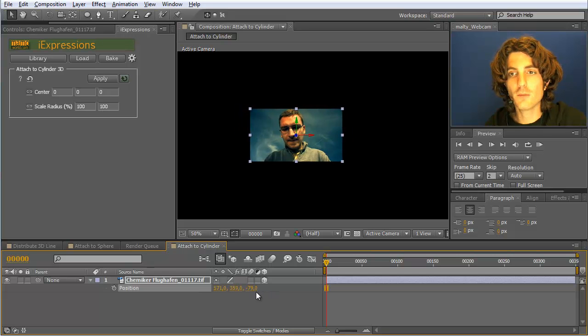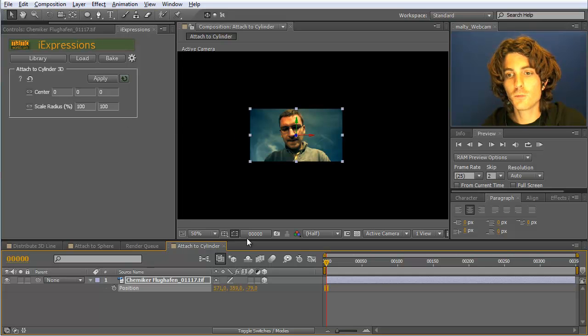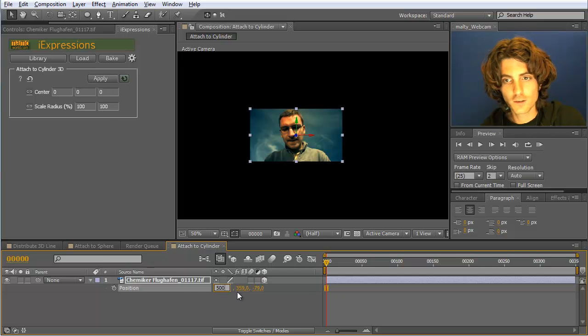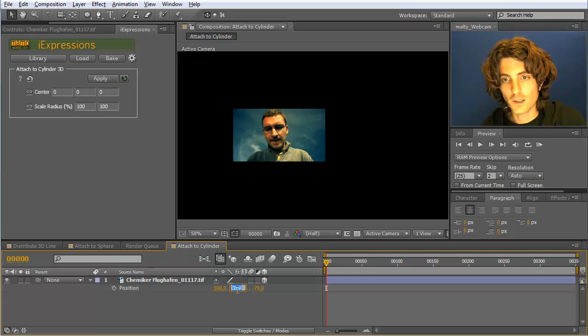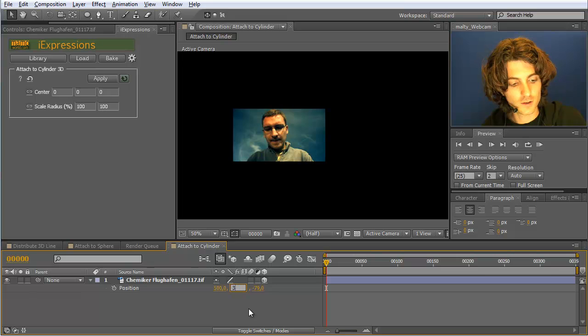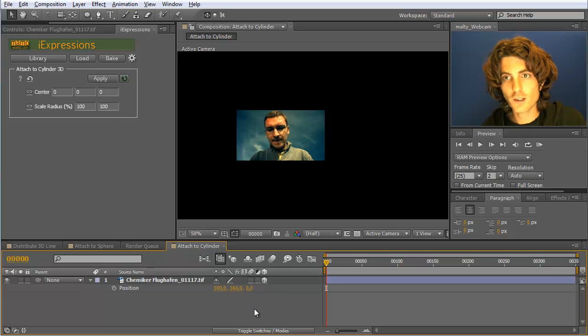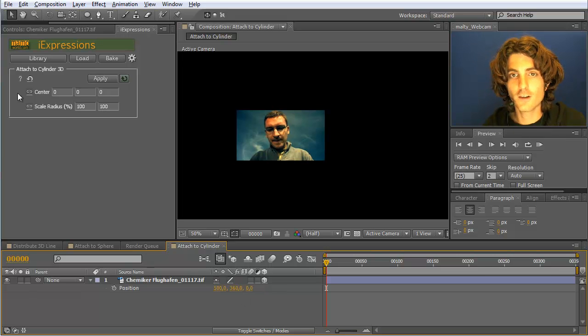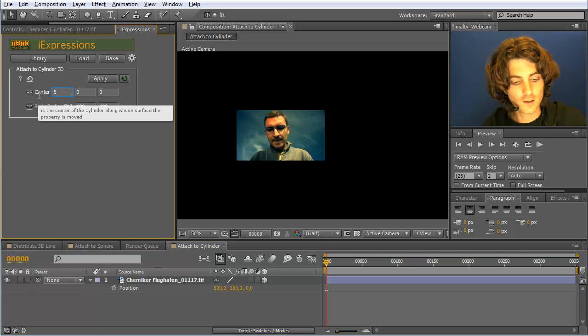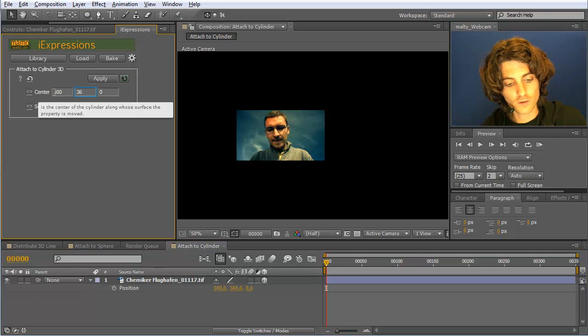So this is maybe a bit hard to understand. But let's say we want the center of the cylinder to be at this position here. Make some even numbers 500, 360 and 0 for example. Now at this position so we enter it here: 500, 360.